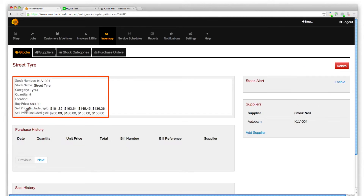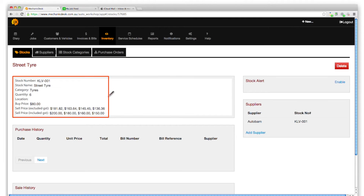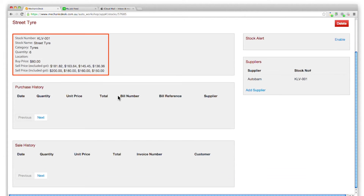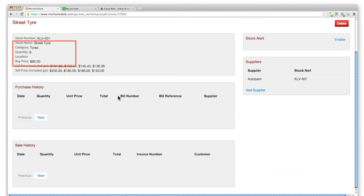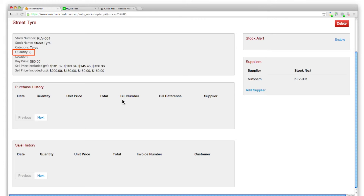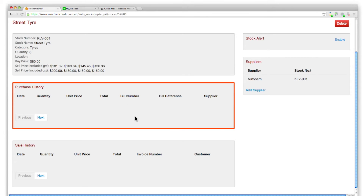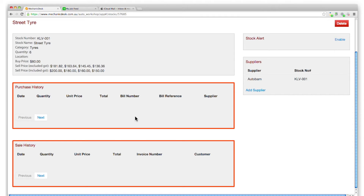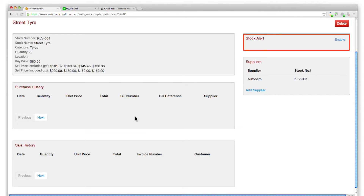Click on the item to see a summary of the information we entered earlier, including the current quantity. Note also the provision to track purchase and sales histories and set up a stock alert.